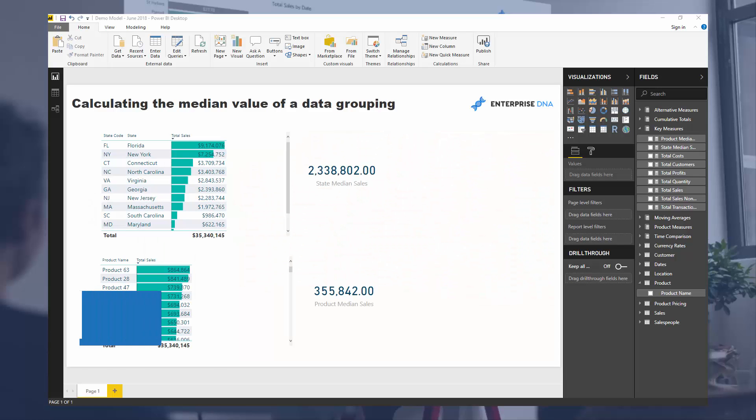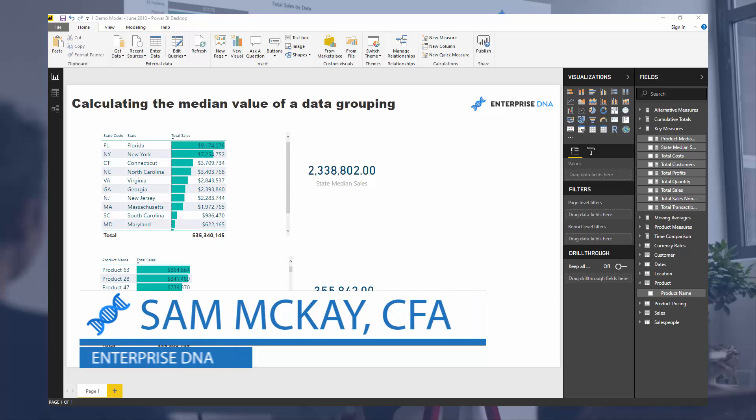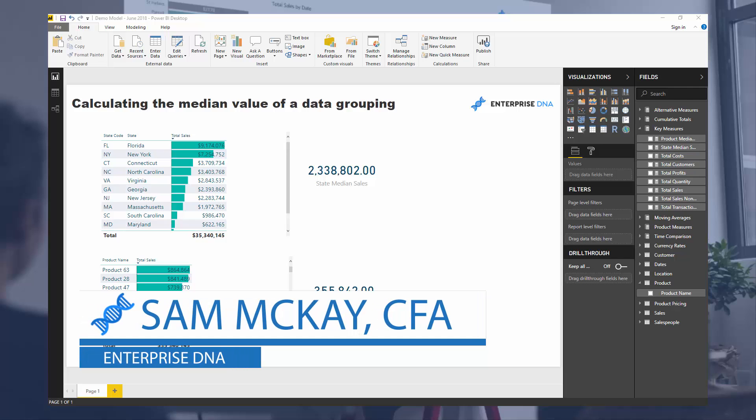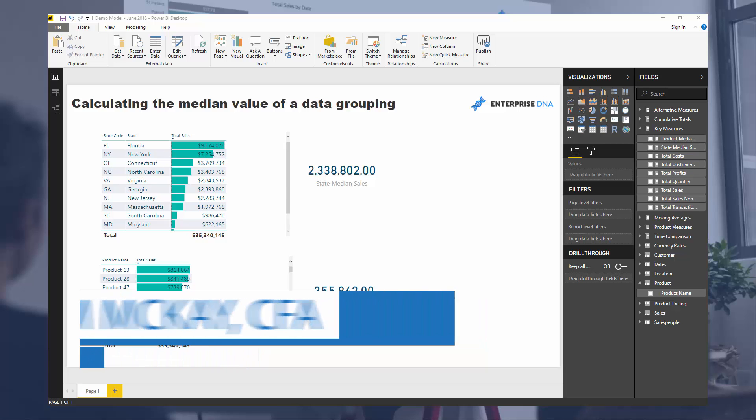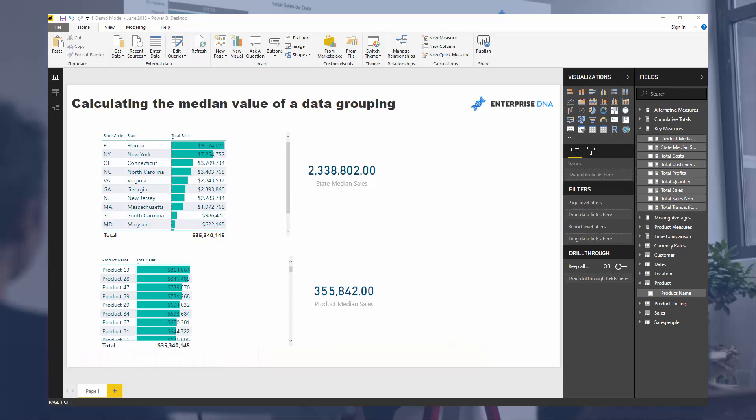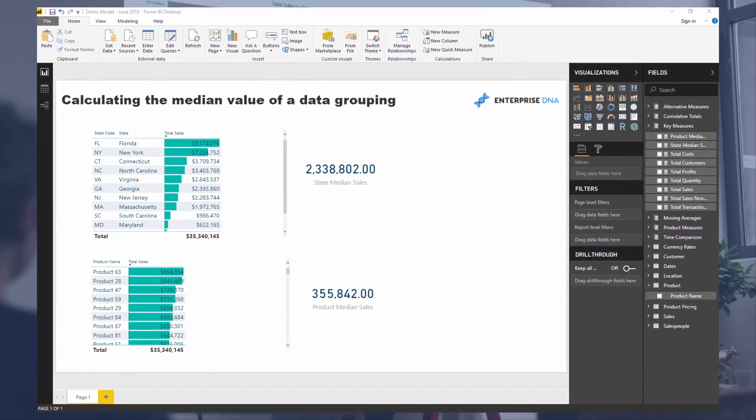Hey everyone, Sam McKay here from EnterpriseDNA. We're going to do a quick video on median values and how you can use the MEDIAN or MEDIAN.X function to achieve the median result.